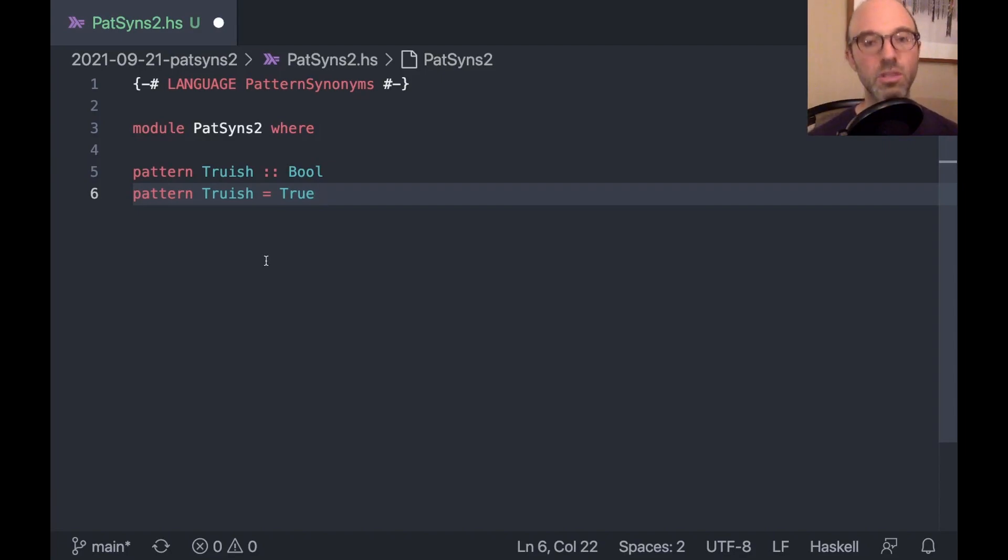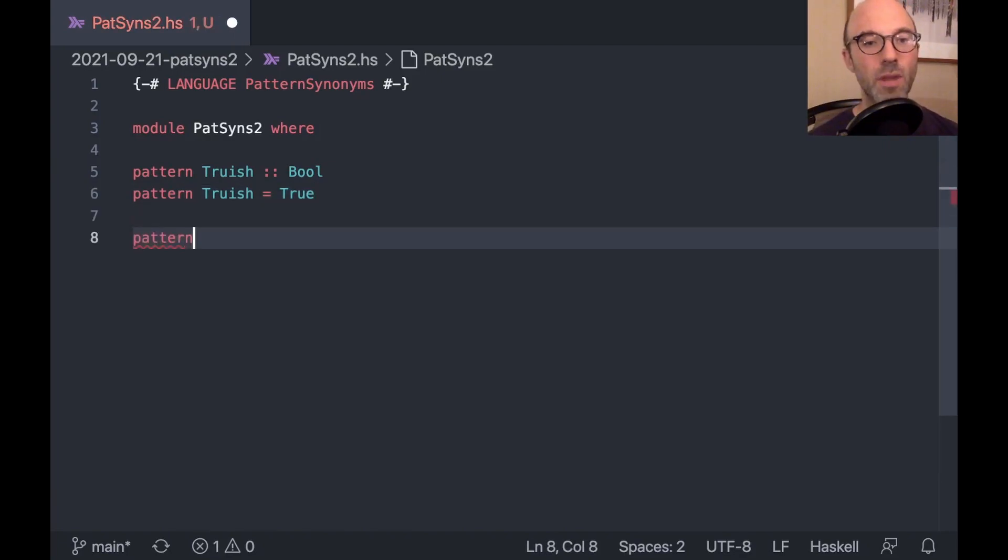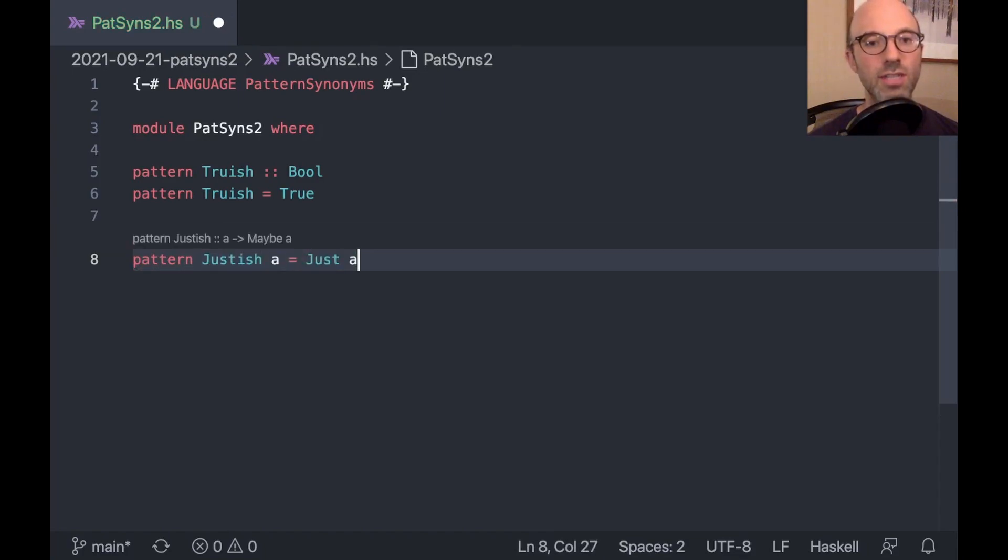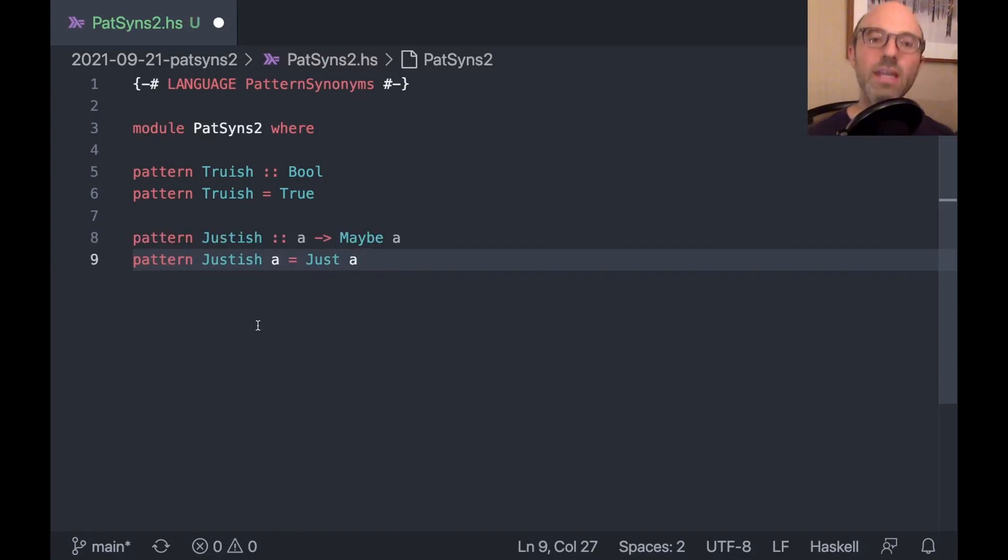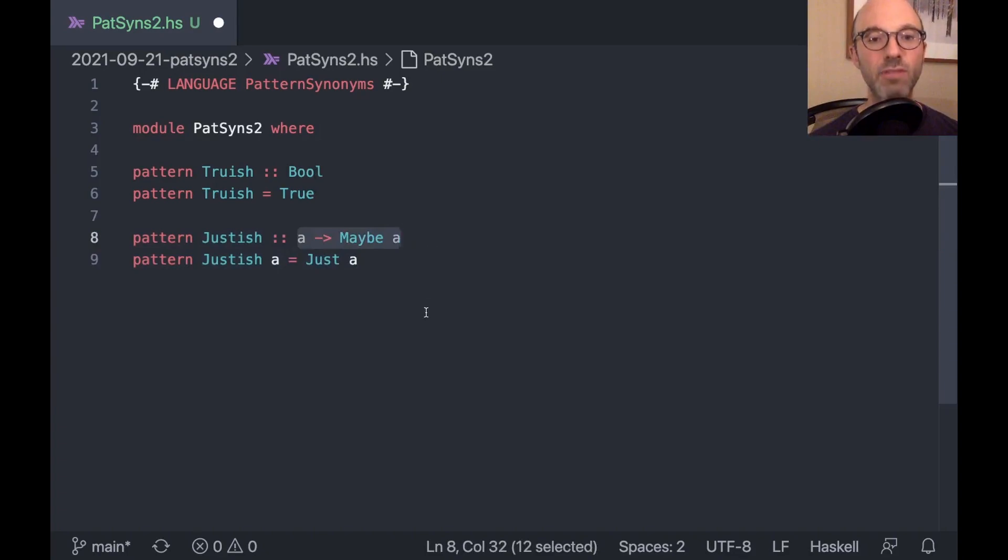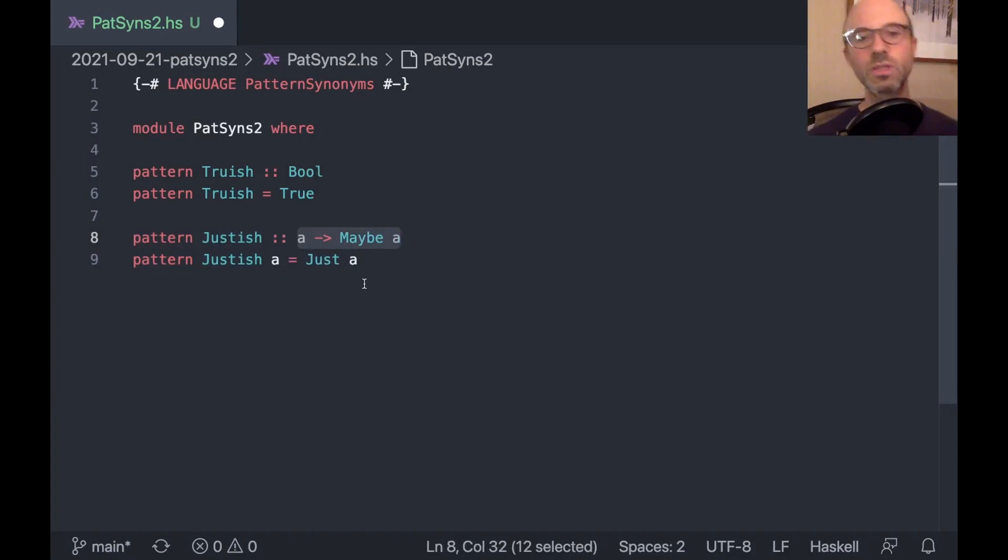So that part is good. We have simple things that are simple. I can also have a pattern just-ish, a equals just a. And that's going to have this type. But already something is a little bit interesting here.